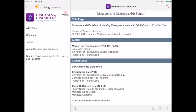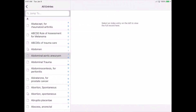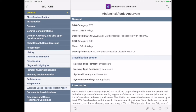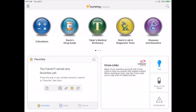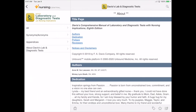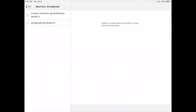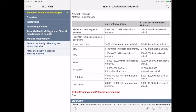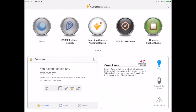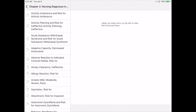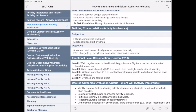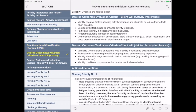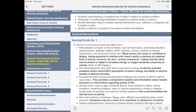Diseases and Disorders gives you information on more than 240 diseases and disorders, and it explains the scientific basis for nursing care. Davis's Lab and Diagnostic Tests helps you understand and interpret the normal and abnormal results. Nurses Pocket Guide helps you make accurate nursing diagnoses and to develop effective care plans. It includes bolded rationales, NANDA-approved definitions, related factors, defining characteristics, prioritized actions, interventions, and more.